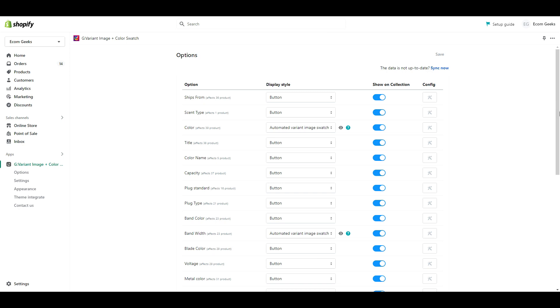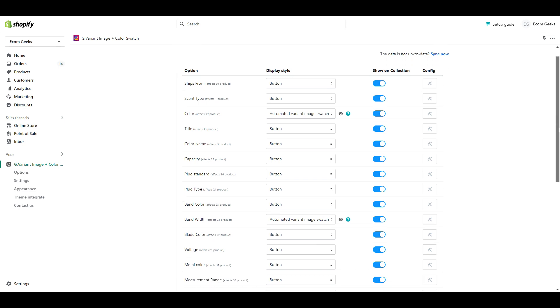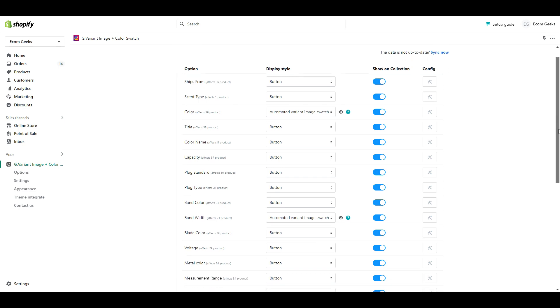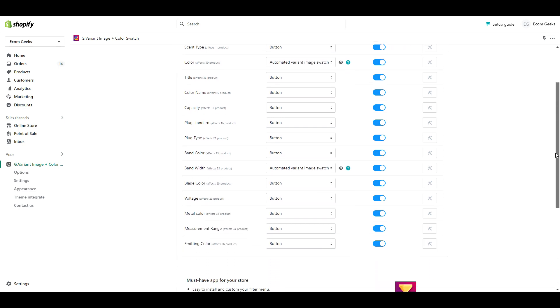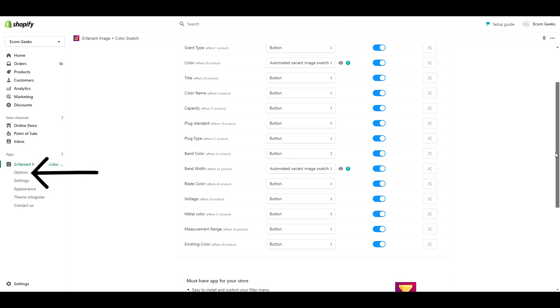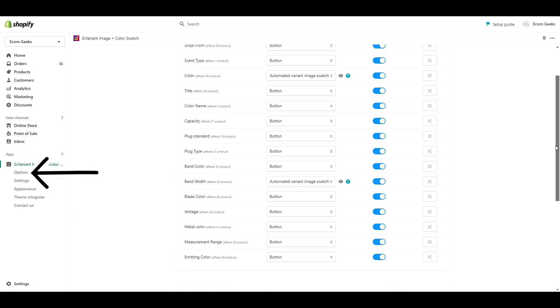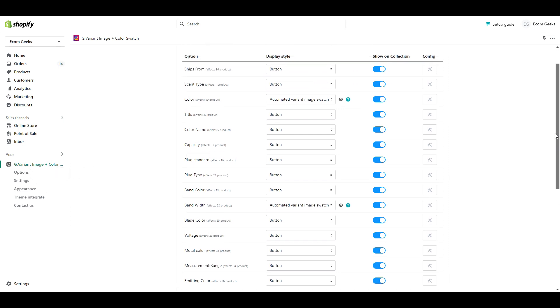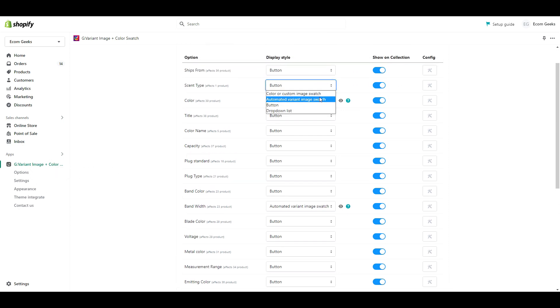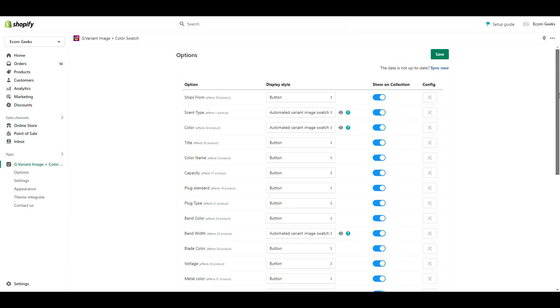The first is here. You should be brought here automatically, but in the future you can get back here by clicking options. When I set this up initially, I didn't select automated image swatches for this particular variant, so that's an easy resolution. I just selected it from the drop down.